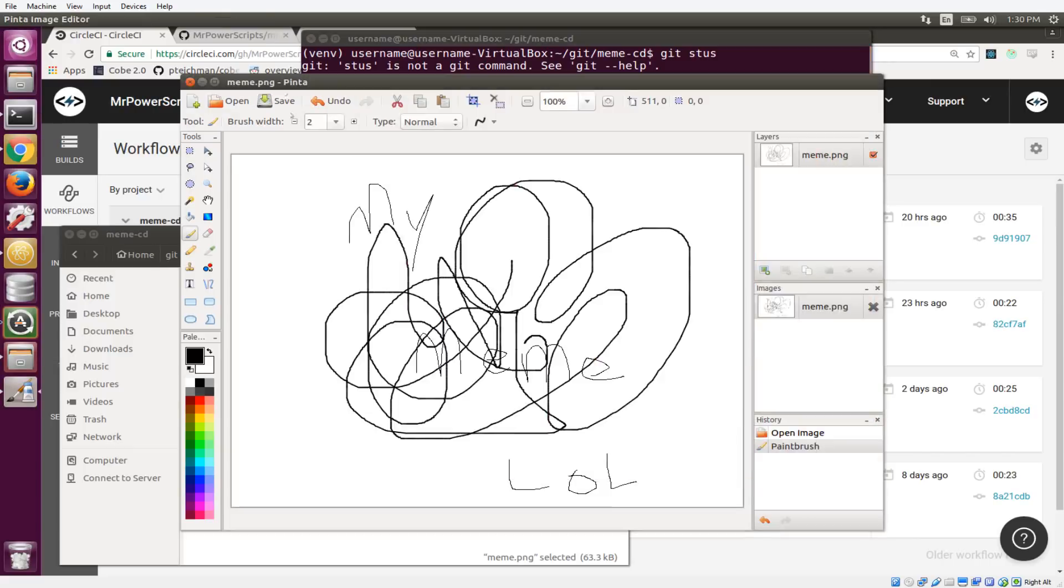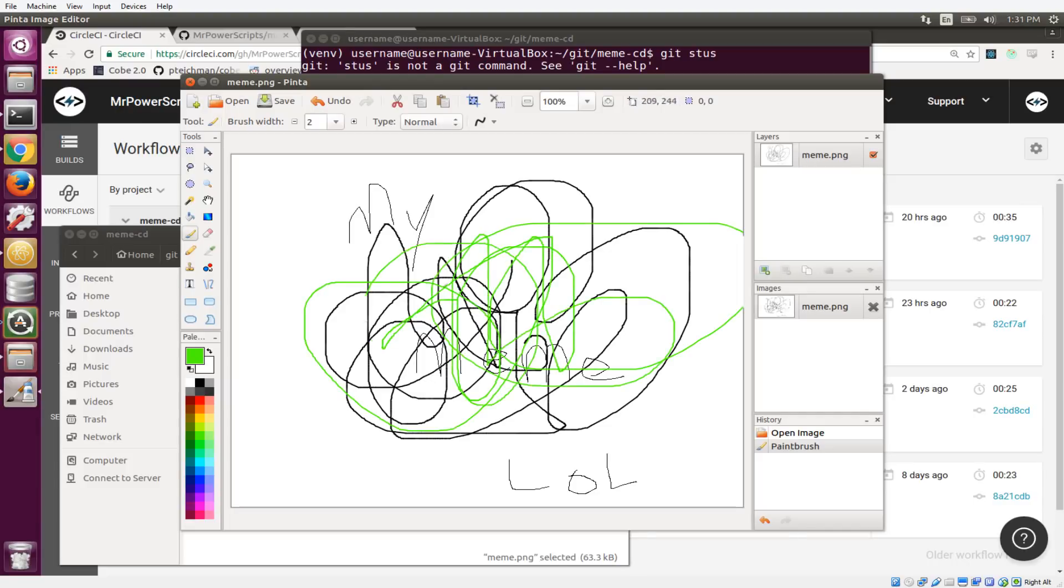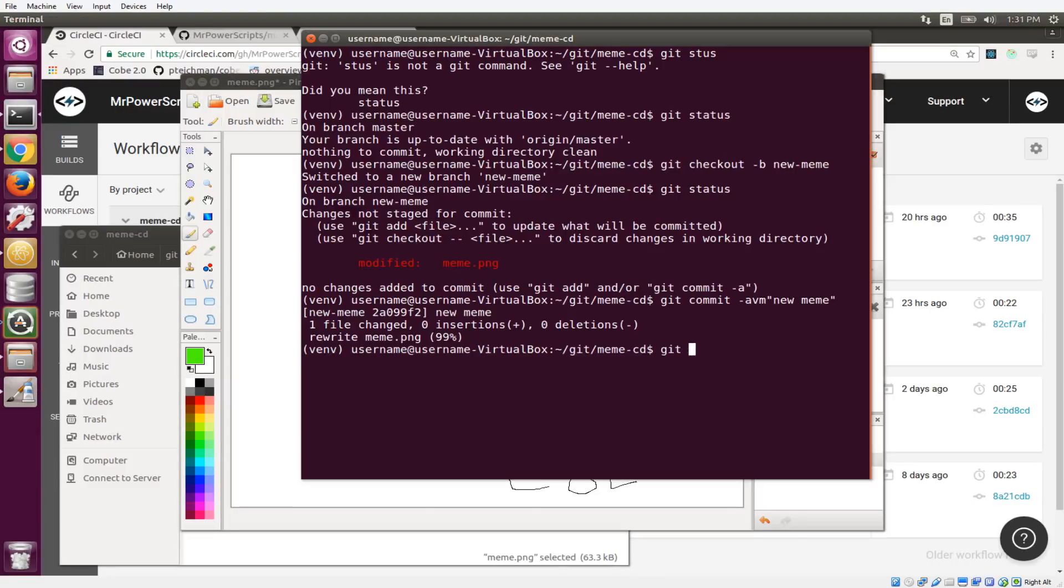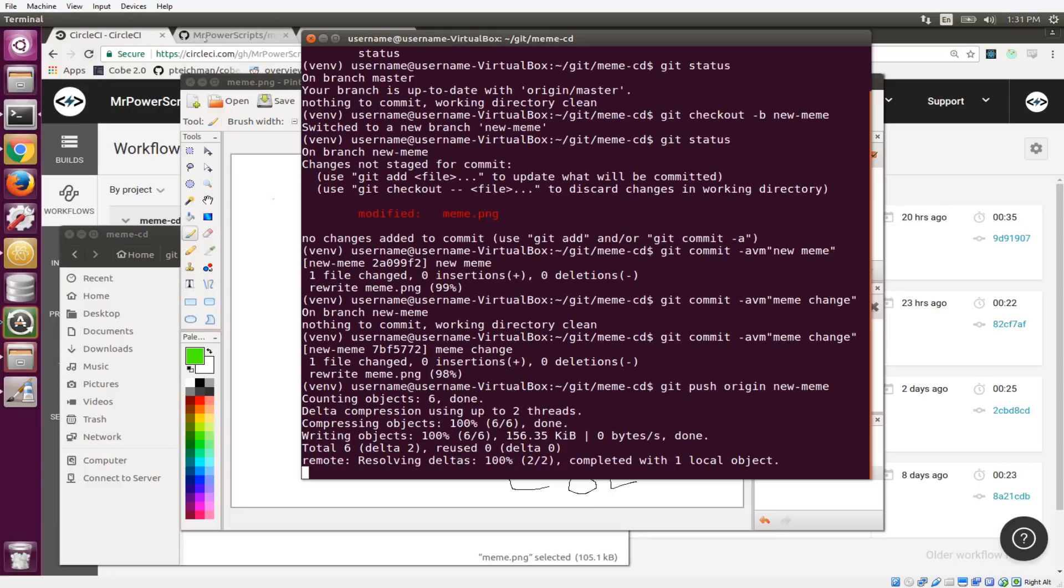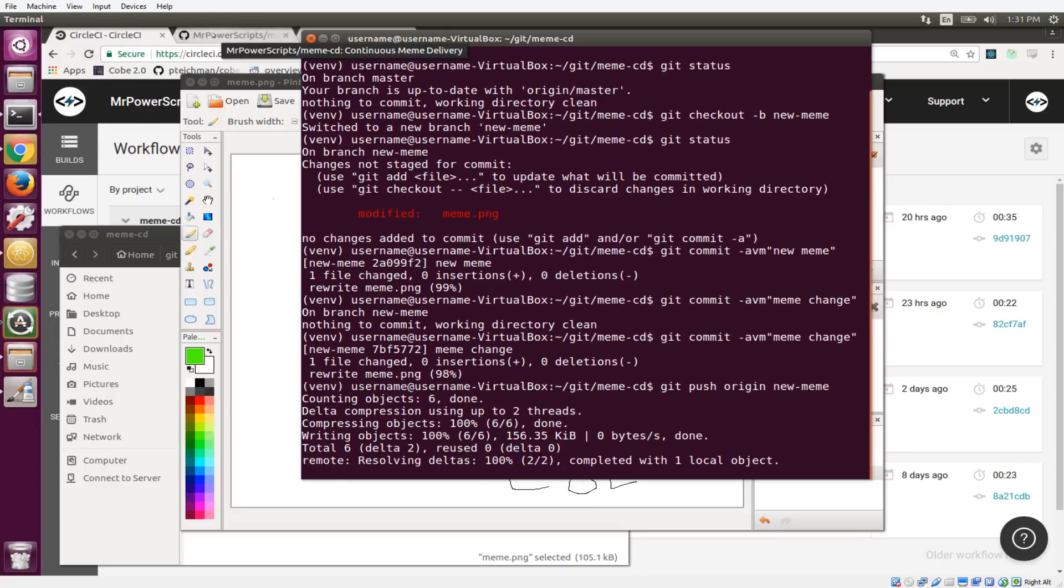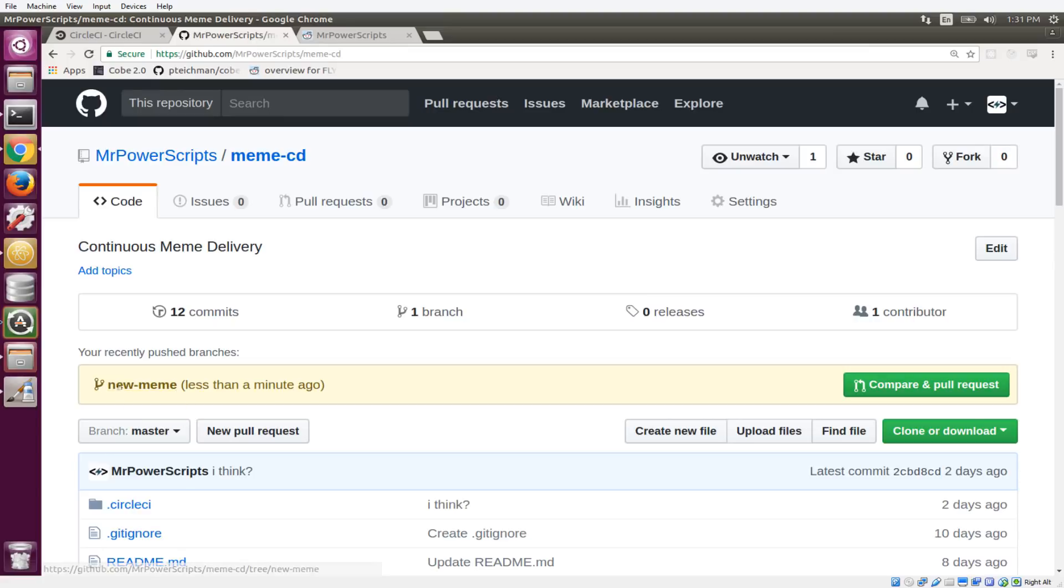So we're going to do git commit and we'll just say new meme. And for the sake of showing something cool later, I'm going to make another change with some more squiggly wigglies. And we're just going to do git commit meme change. So now we have our new meme that's been updated and we're going to push this up to GitHub. So that is going to go up there. And then if we go to the GitHub page, we see it's updated and we have a new branch called new meme.